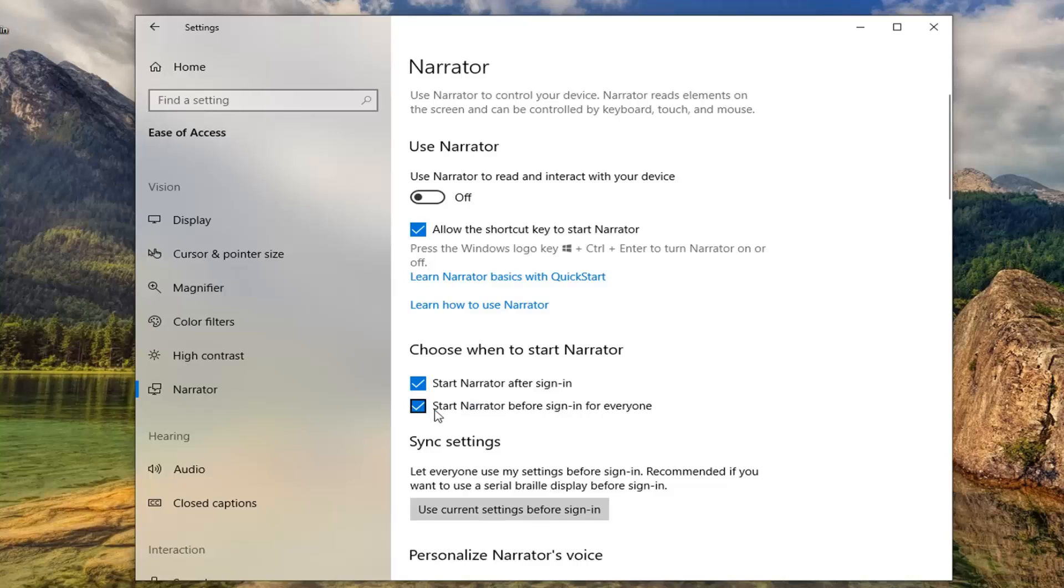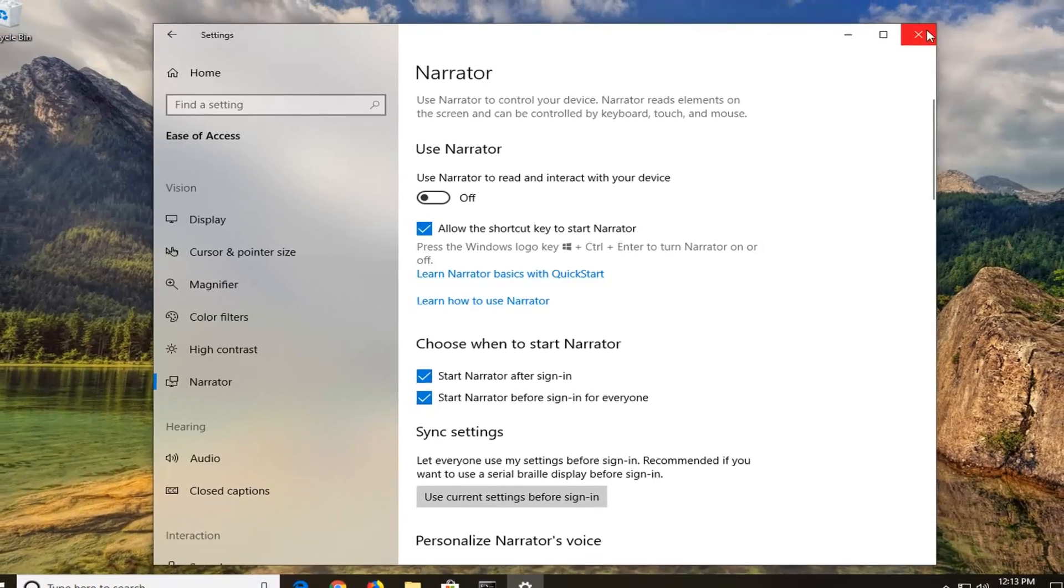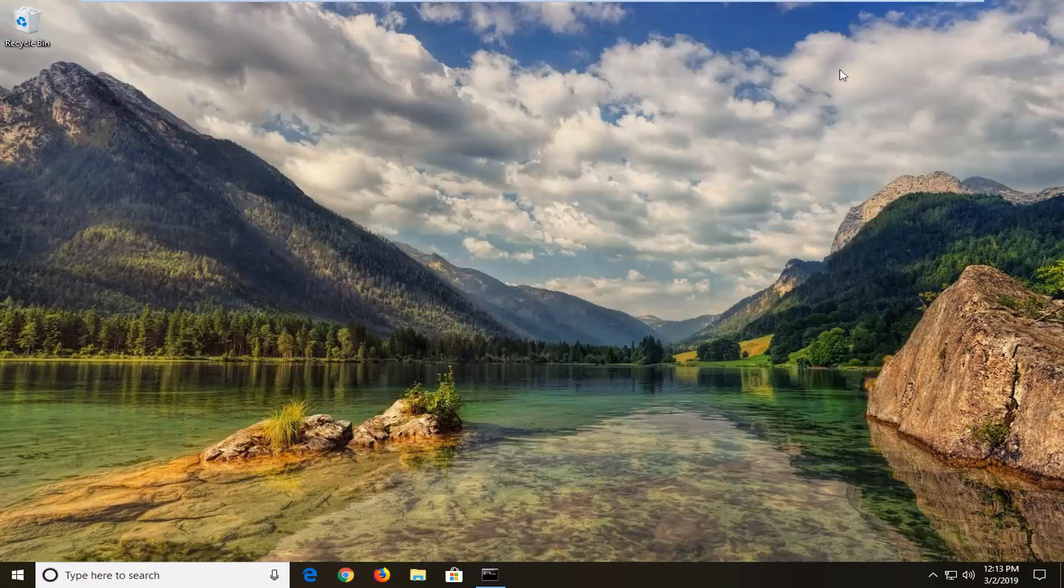Pretty straightforward process here—just uncheck and check whatever you choose to do. Once you're done with that, go ahead and close out of the narrator, and that should be about it.